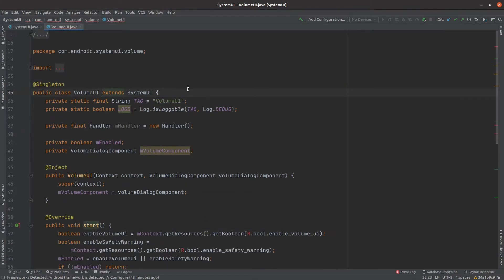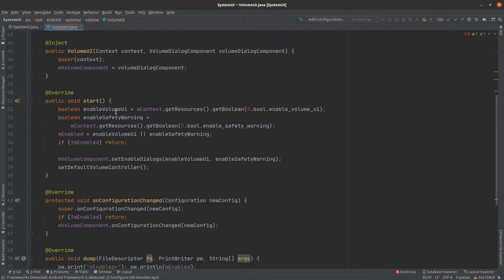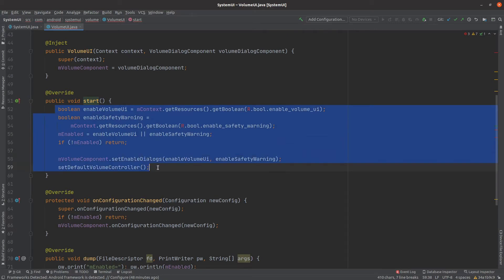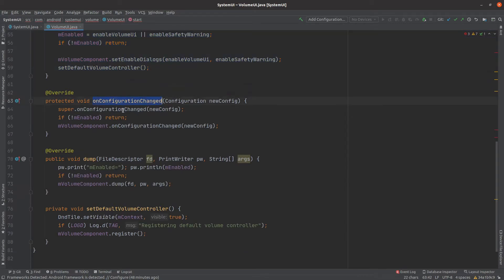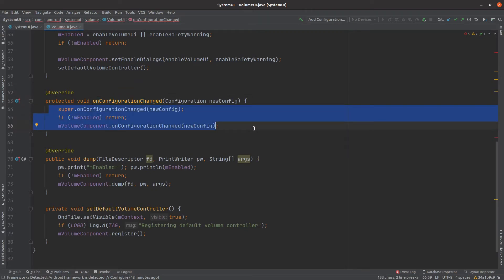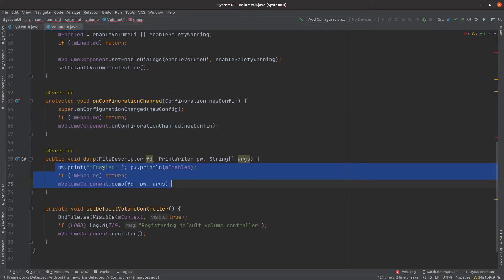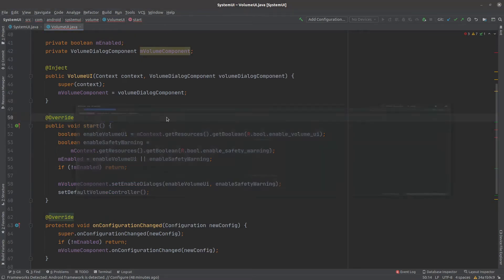VolumeUI extends SystemUI. It has overridden the start method — which is abstract — and defined the logic for it. It has also implemented onConfigurationChanged with its particular logic, and the dump method for logging. Let's have a quick look at some other classes.